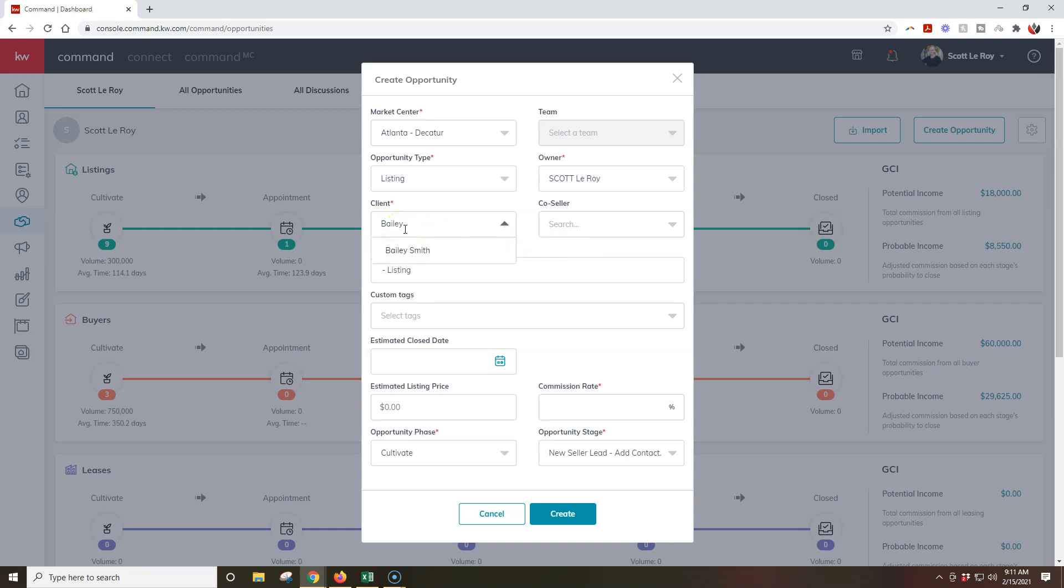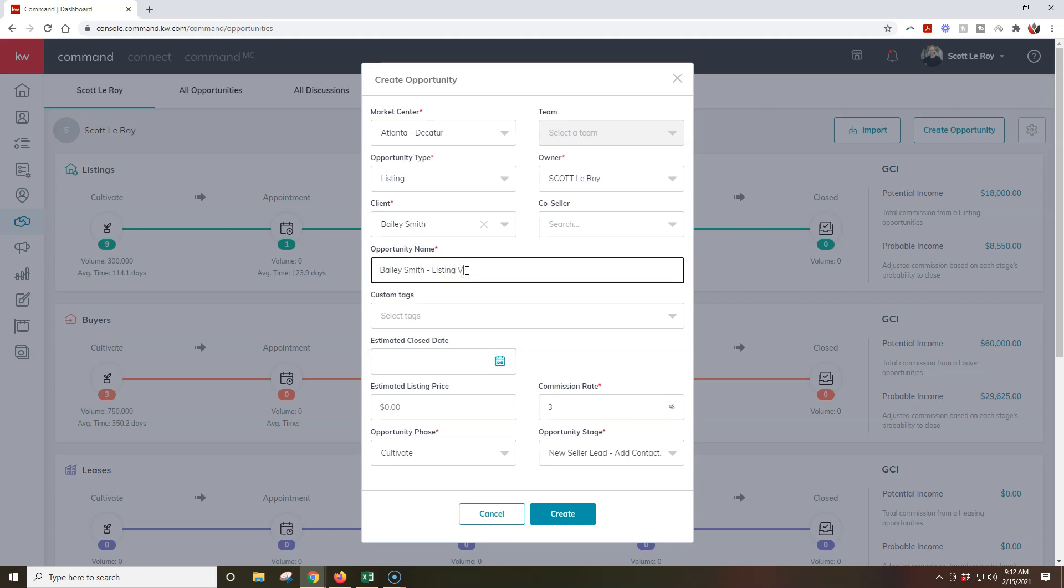So now if I want to, I can search for Bailey on here. And now I can actually go through and I can say, hey, this is where I'm going to create it. This is v3 for my third version on this one.